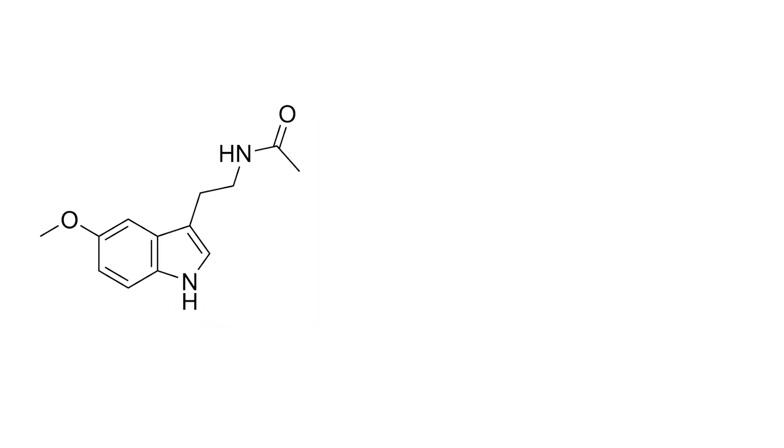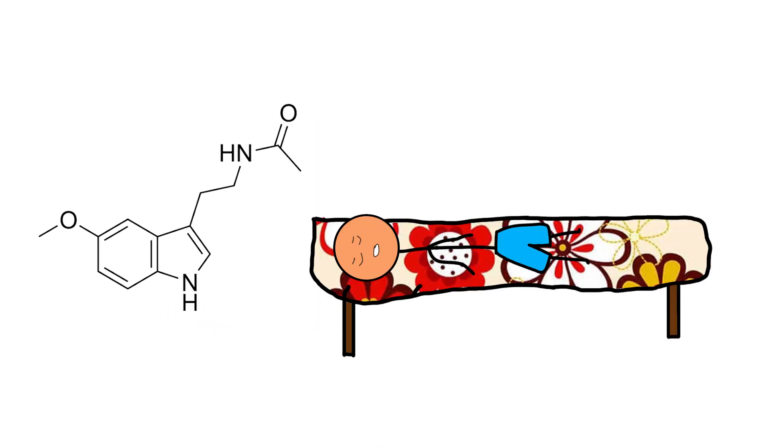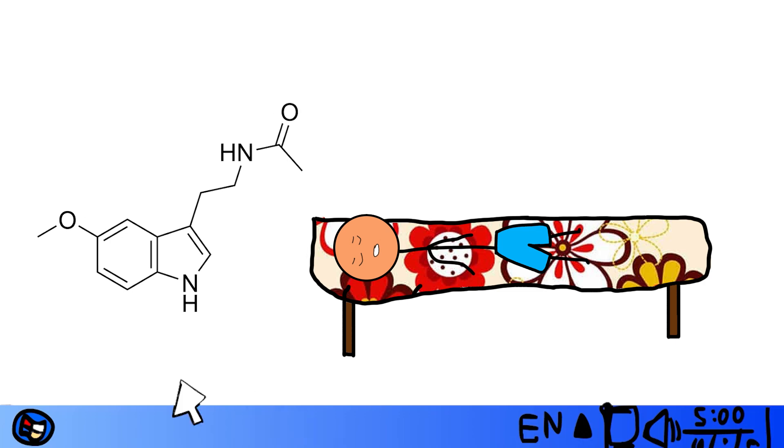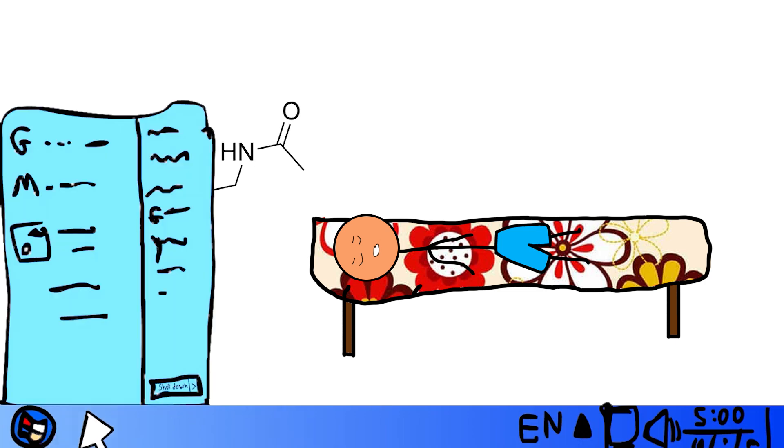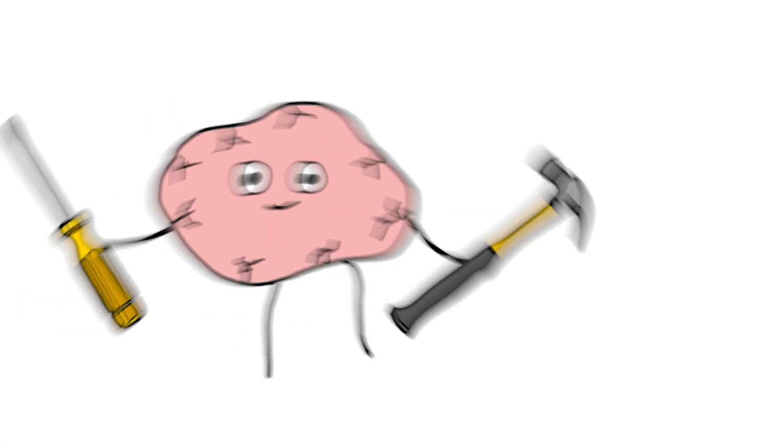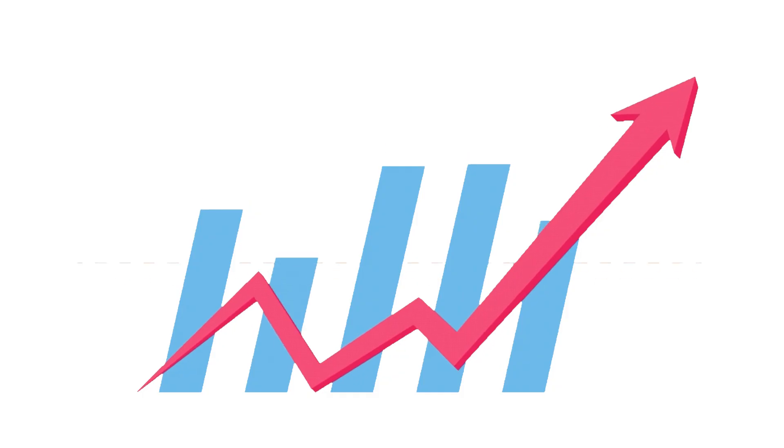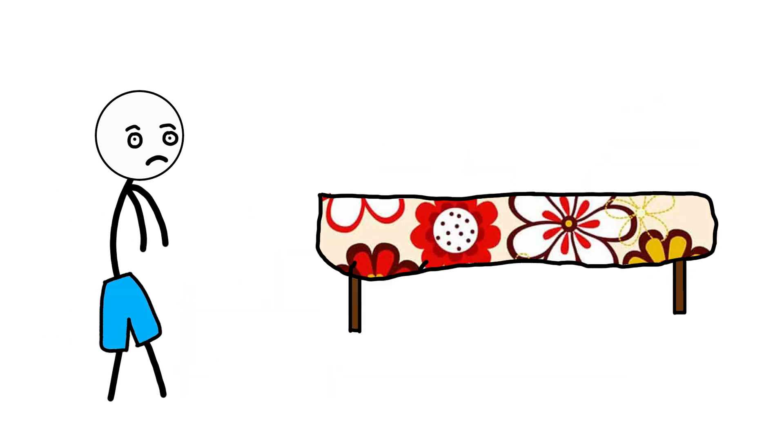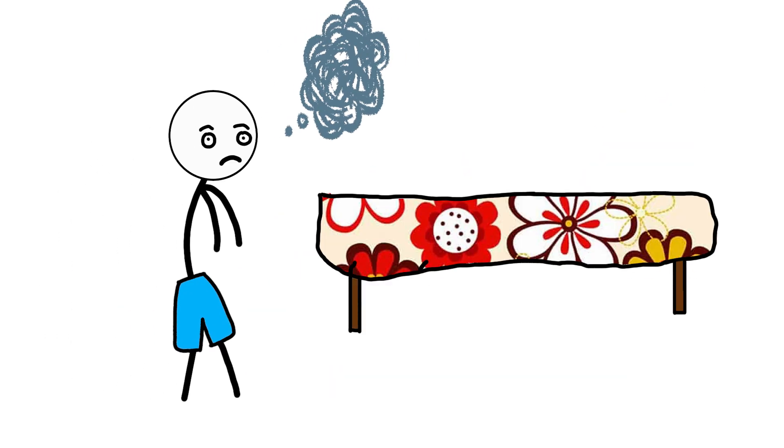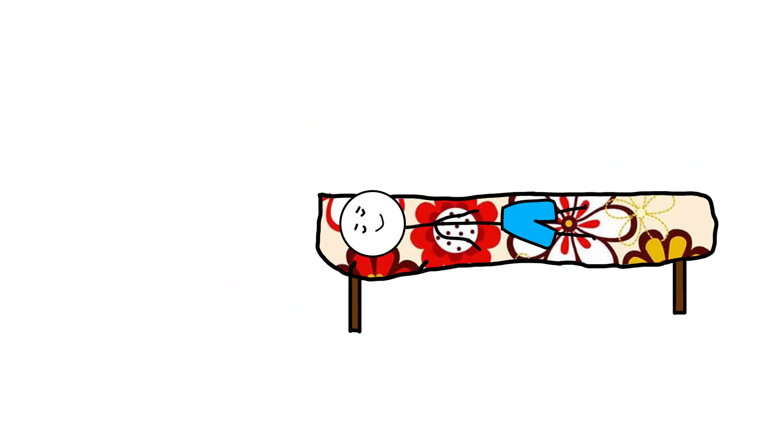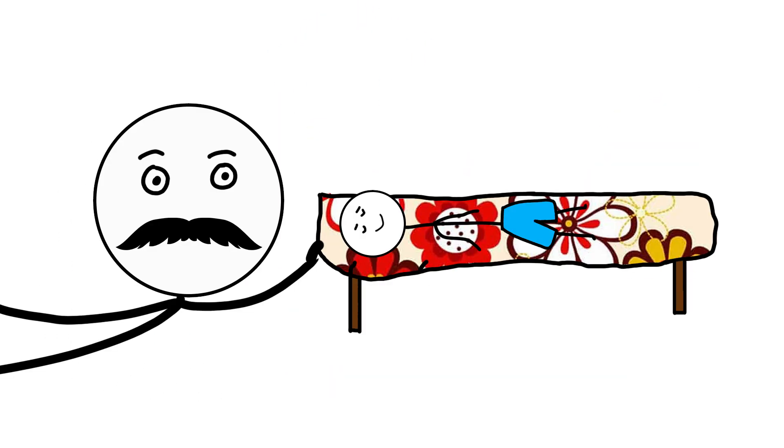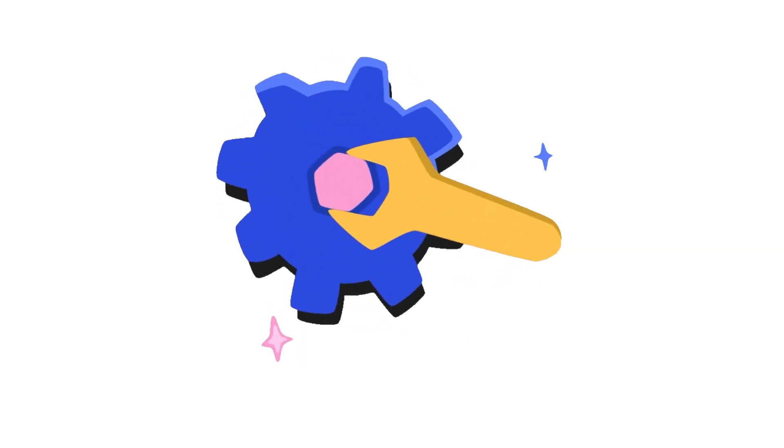Melatonin is your body's signal for rest. It tells your system that it's safe to power down. That the day is done. That recovery can begin. As melatonin rises, your body slows. Thoughts loosen. Sleep becomes possible. This isn't just about rest. It's about repair.